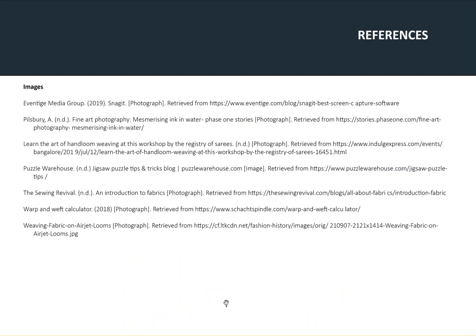These are the images that we used today. Thank you to those people who've supplied them. Thank you very much for listening—we hope that you are somewhat wiser now about the construction of woven fabrics.